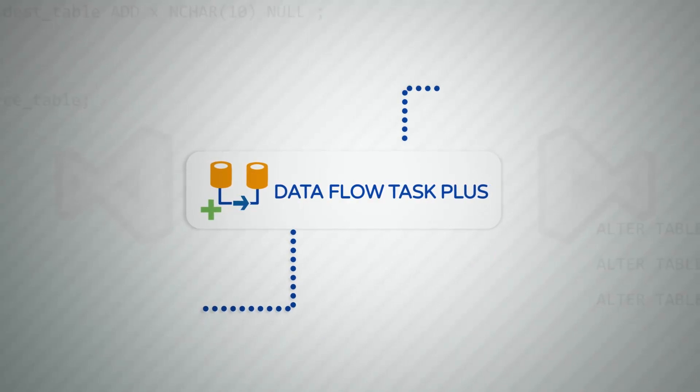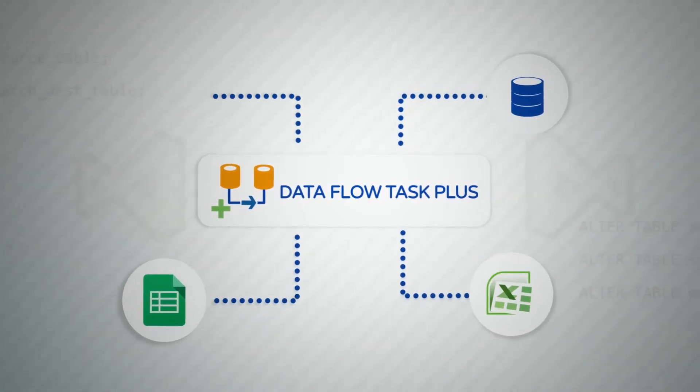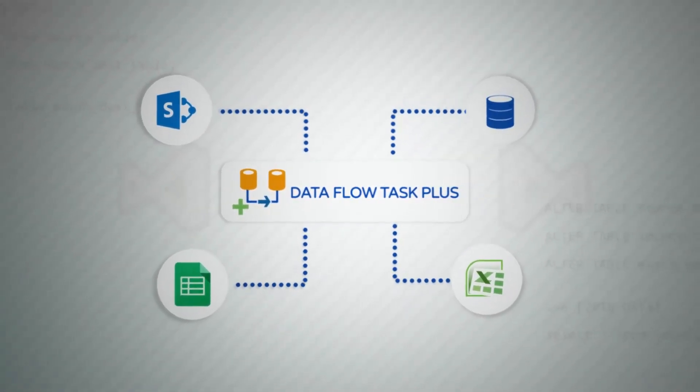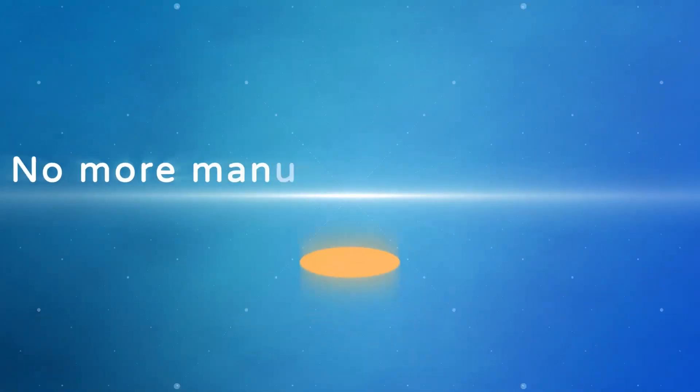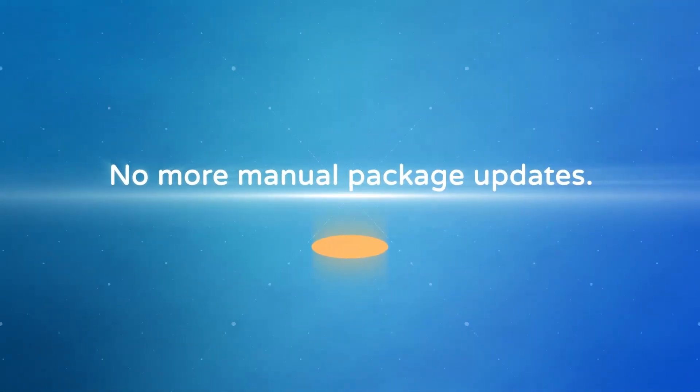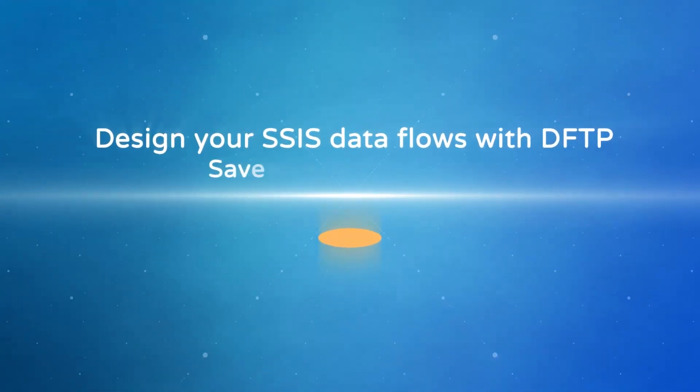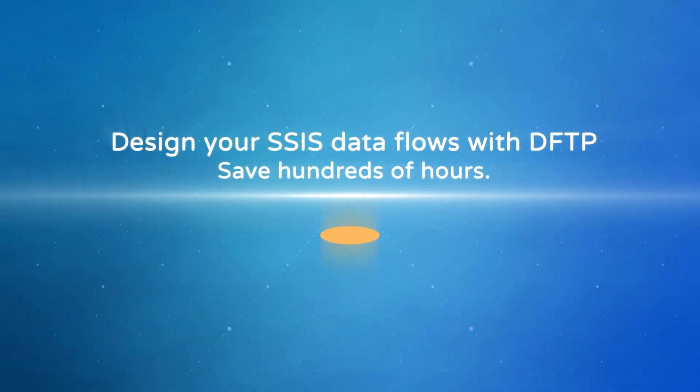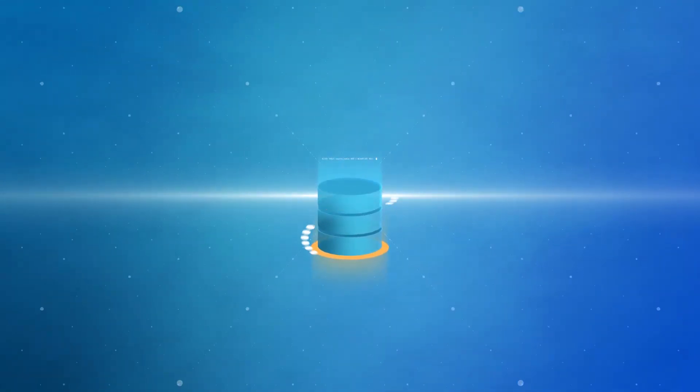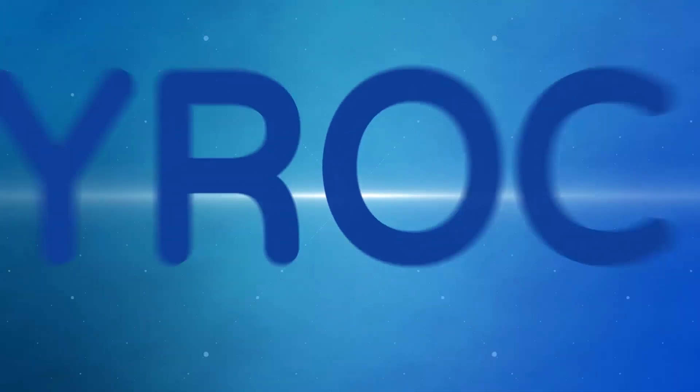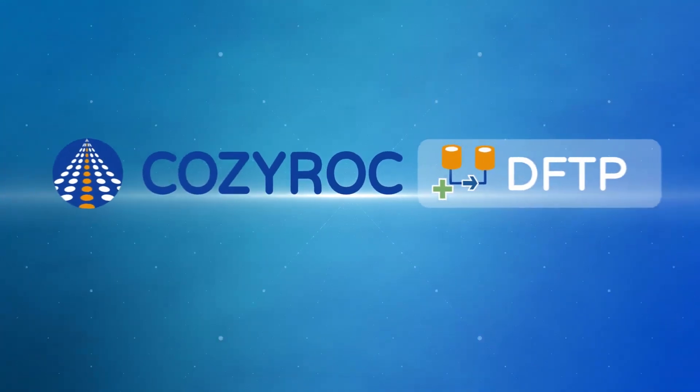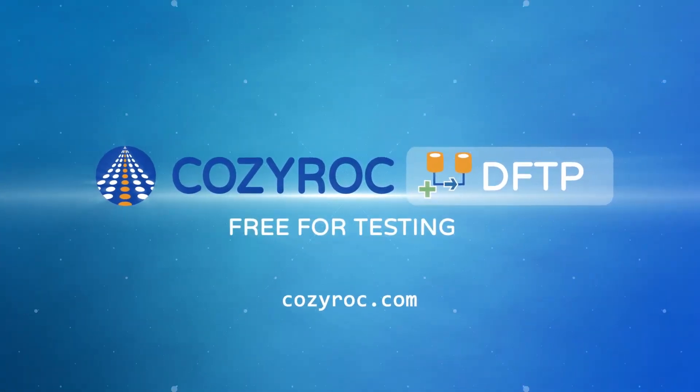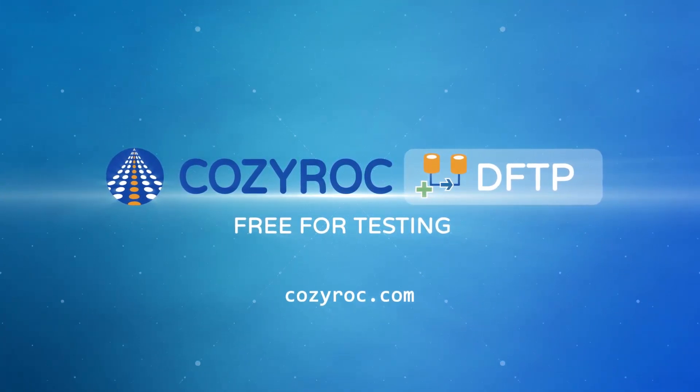It works with any standard SSIS Dataflow components, transformations, and application adapters. No more manual package updates. Design your SSIS Dataflows with Dataflow Task Plus and save hundreds of hours. A vision of completely metadata-driven processing is now possible. Download CozyRock's Dataflow Task Plus from CozyRock.com. It's free for testing and development within Visual Studio.